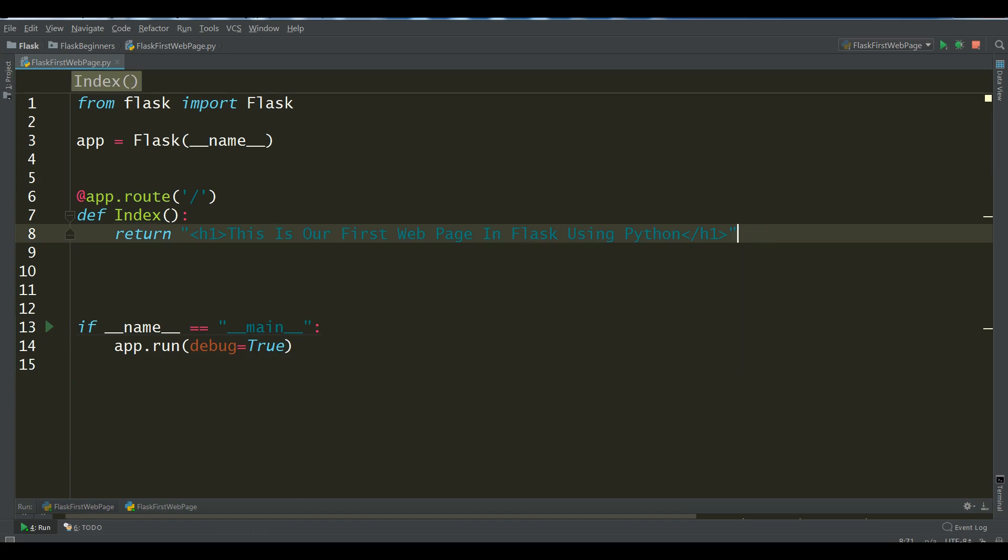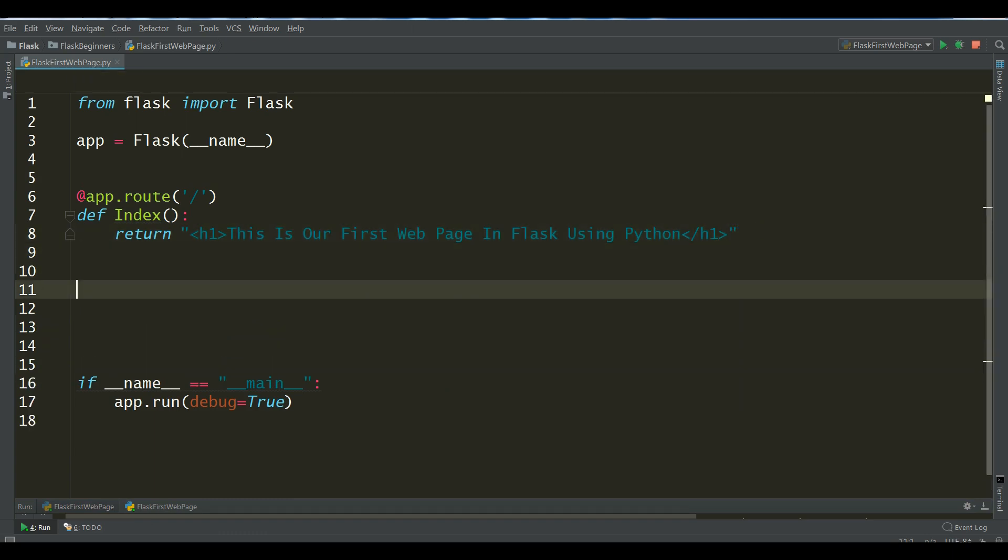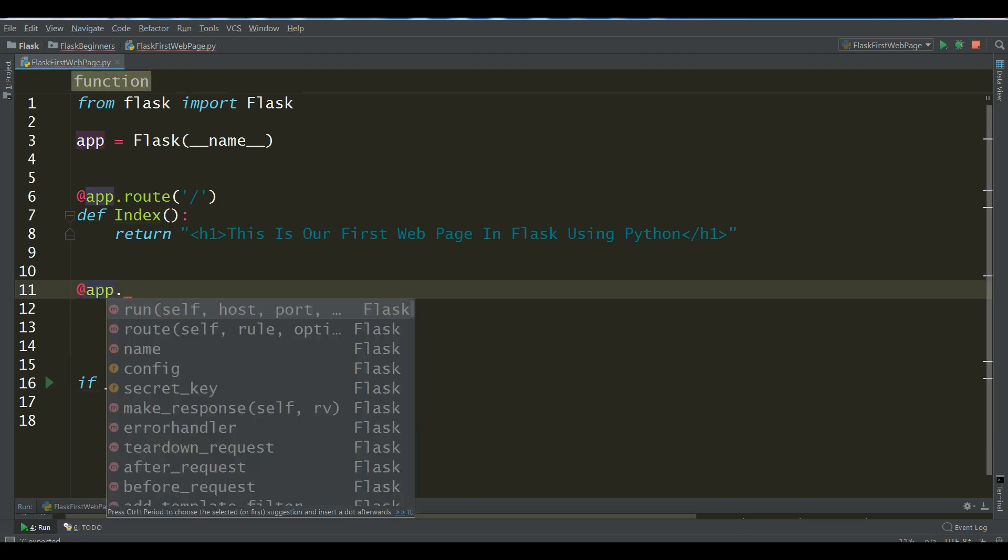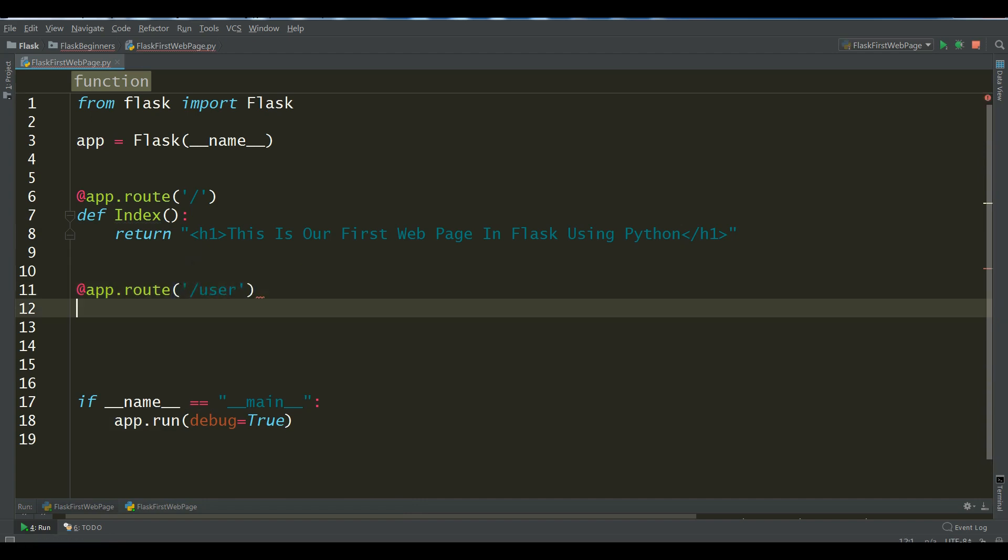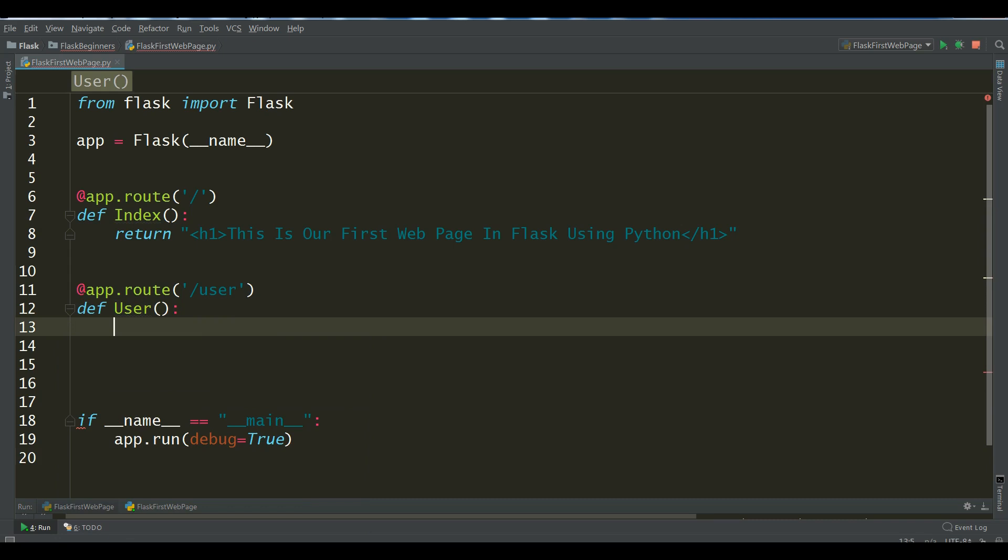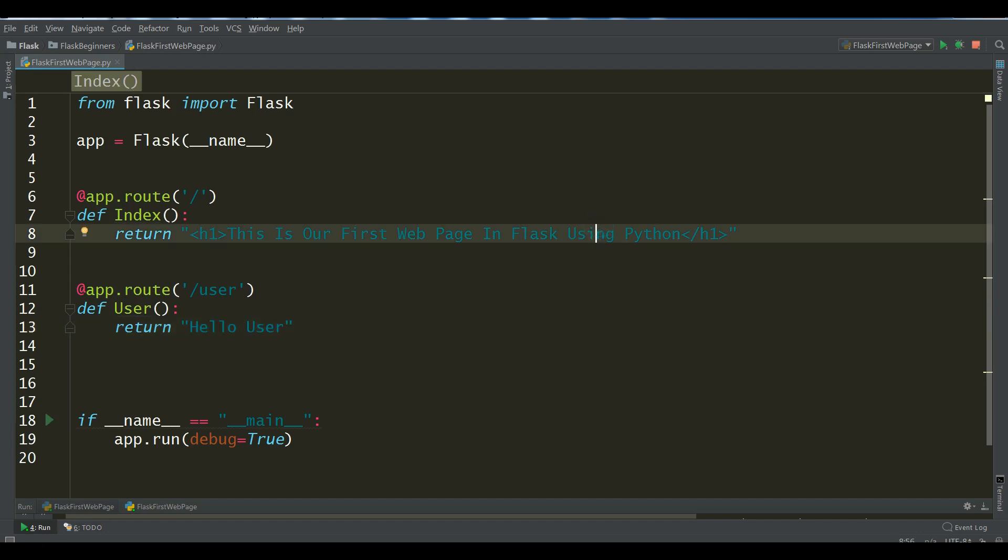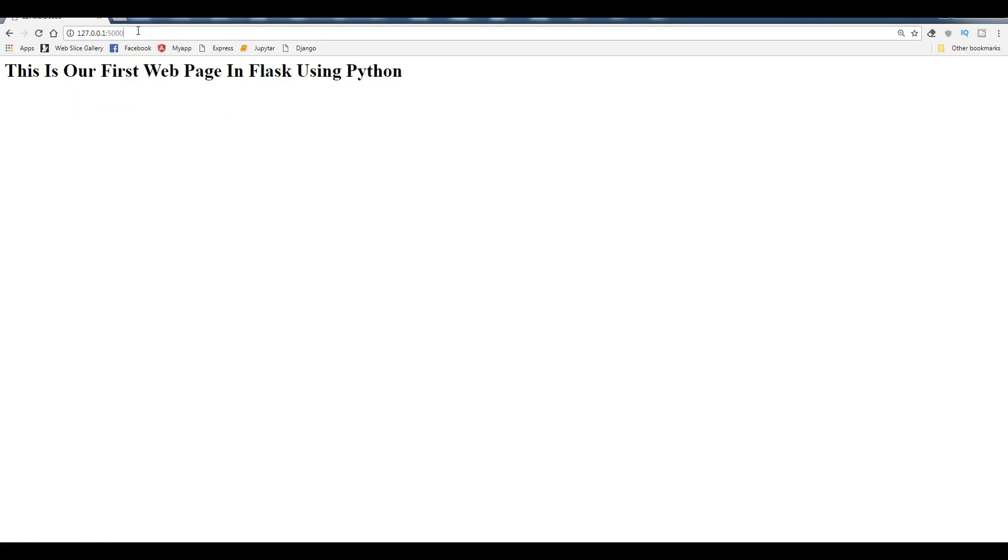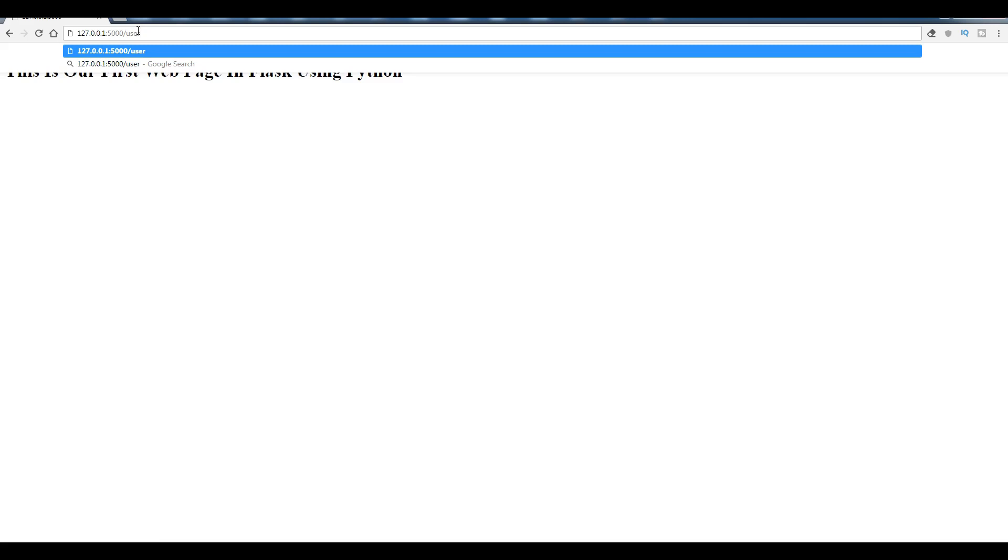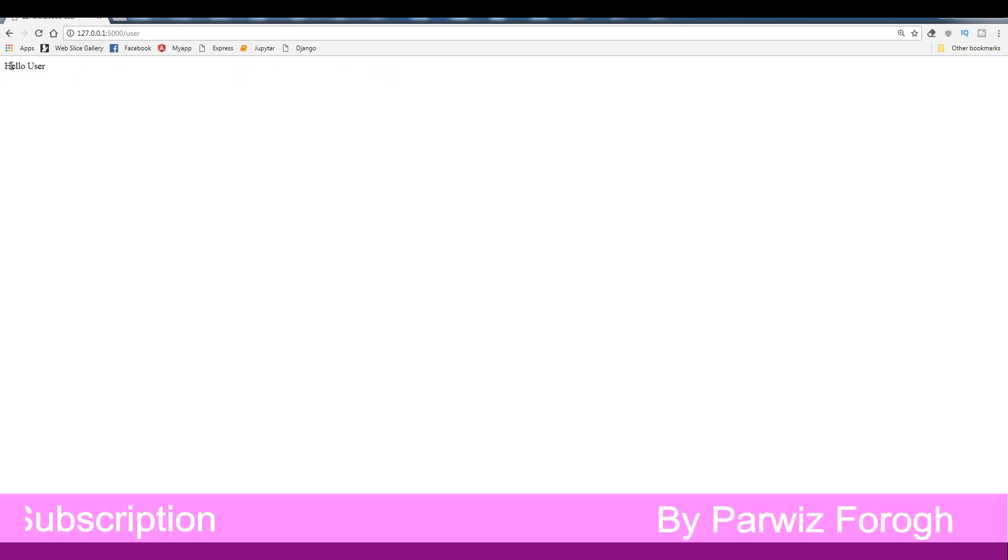In here I'm going to create, for example, def user. First you should create your route at app.route user route, we need a user route and write your def user like this and now I'm going to return, for example, hello user. Now if I run this, this is our first web page and if I write user, you can see now it is writing hello user.